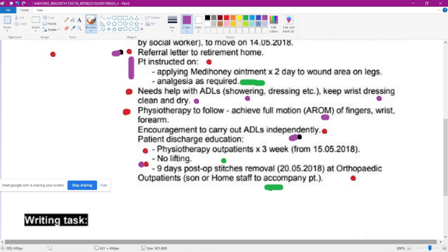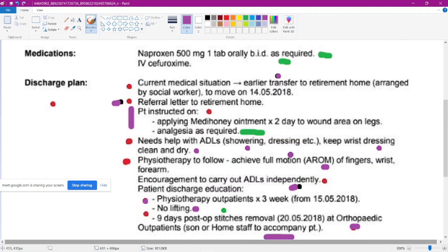Now, patient discharge education: 'no lifting' — this is a common point, no lifting, weight bearing. Physiotherapy outpatient is a common point. Nine days postoperative — one question had 'after 10 days,' here it is 9 days, so they change the number of days. At orthopedic outpatient it's a common point. Someone should be accompanied — accompany is a common point. So from your experience you told 3 points are common. But I told some more points — please make a list of that and have that note with you, it will be helpful.